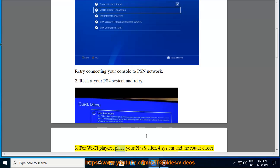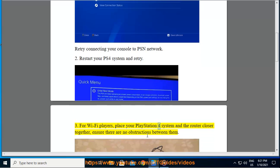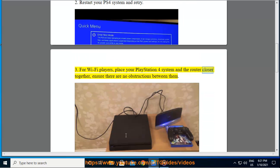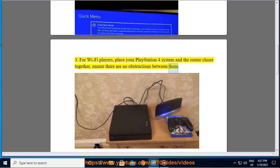For Wi-Fi players, place your PlayStation 4 system and the router closer together, ensure there are no obstructions between them.